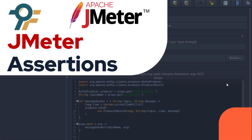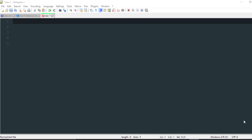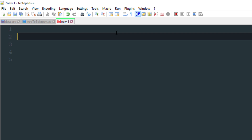Hello everyone, welcome to this JMeter tutorial. In this tutorial we will learn about assertions in JMeter. Let's begin — first let's understand what assertions are in JMeter, and then we will see how we can use assertions practically with real-time examples.